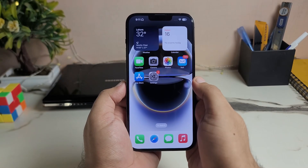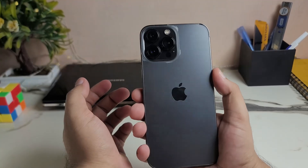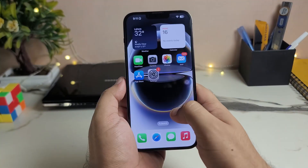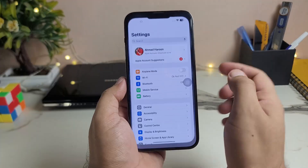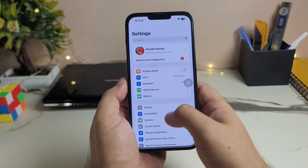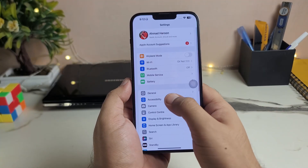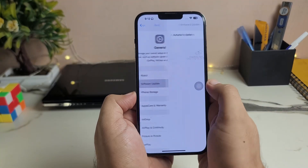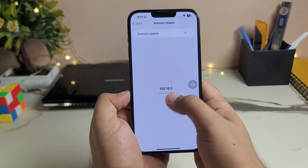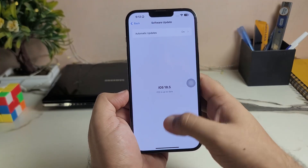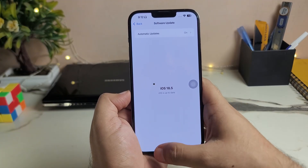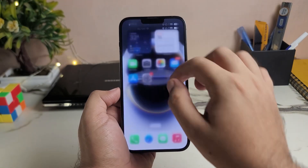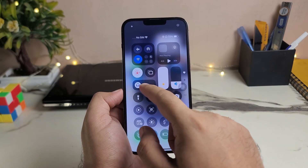In this video I am using iPhone 13 Pro Max. I also checked the iOS of this iPhone — go to Settings, then scroll and go to General and tap on Software Update. As you can see, iOS 18.5 is currently on this.